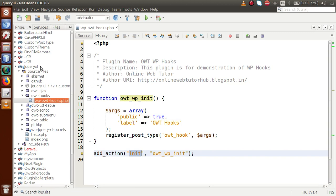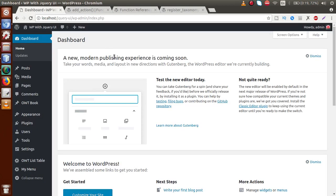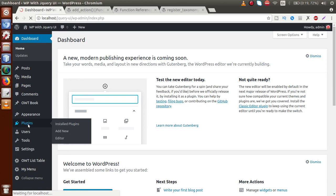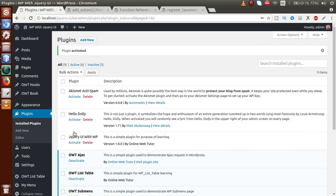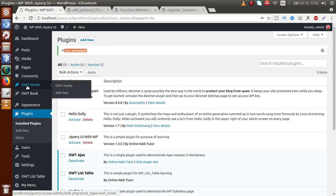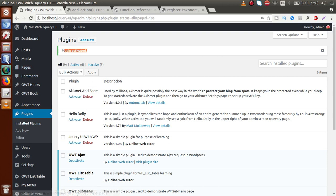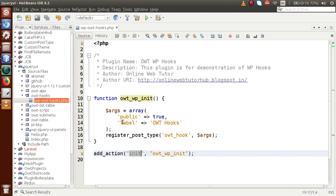We have attached this function with the init action hook. After saving the file, go to the browser, reload the page, and activate the plugin from the plugin section. Click 'Activate' — the plugin is activated successfully — and here is the custom post type that we have made. Note that this video is not specifically about registering a custom post type; it's about how to attach any function to the init action hook.